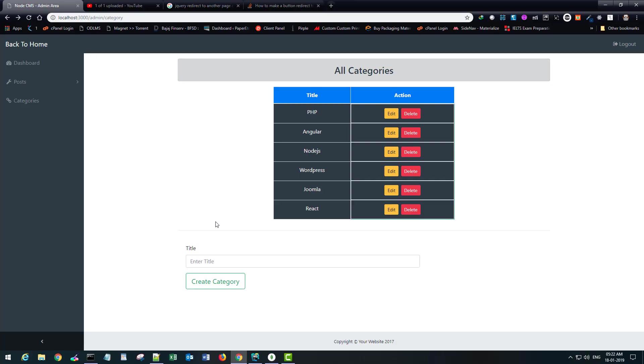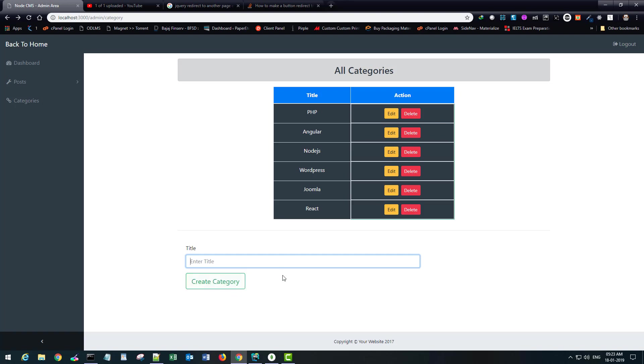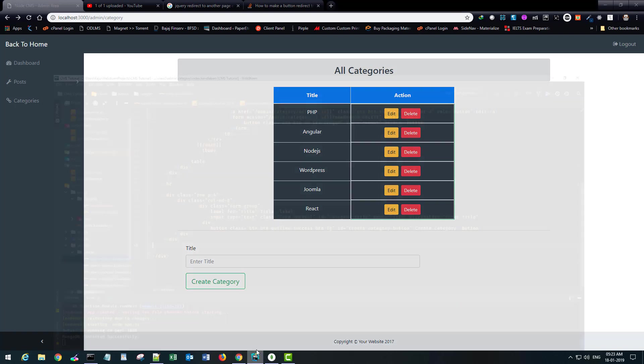Hi friends, in this part we will see how we can edit our categories. There are two ways you can go about it. Either you can create a new page altogether where you can have a create-edit form and update the information there, but what I would like is to have it here on this page. So whenever I click on this edit button, this field should be populated with the current title and this button should say update category instead of create category.